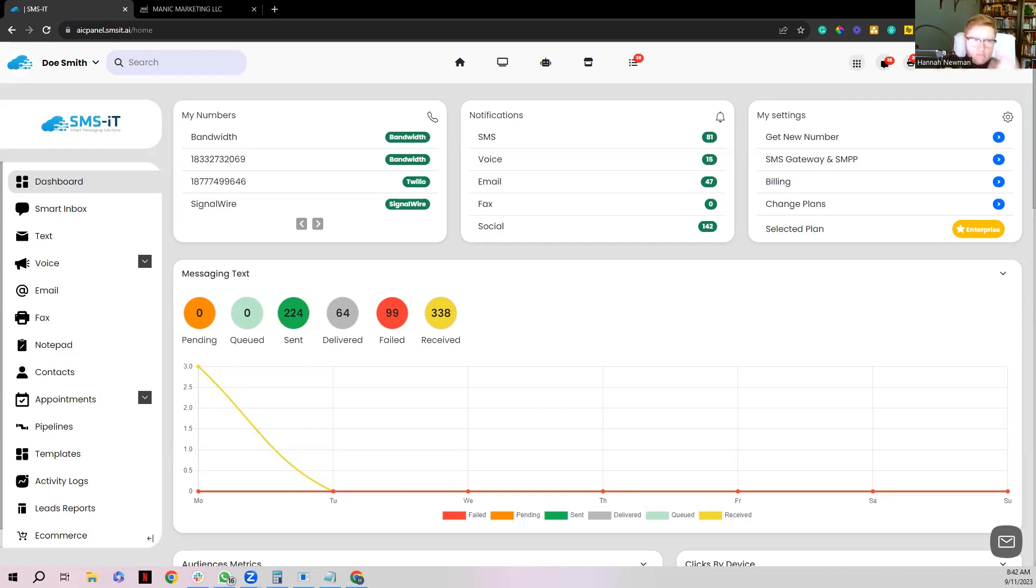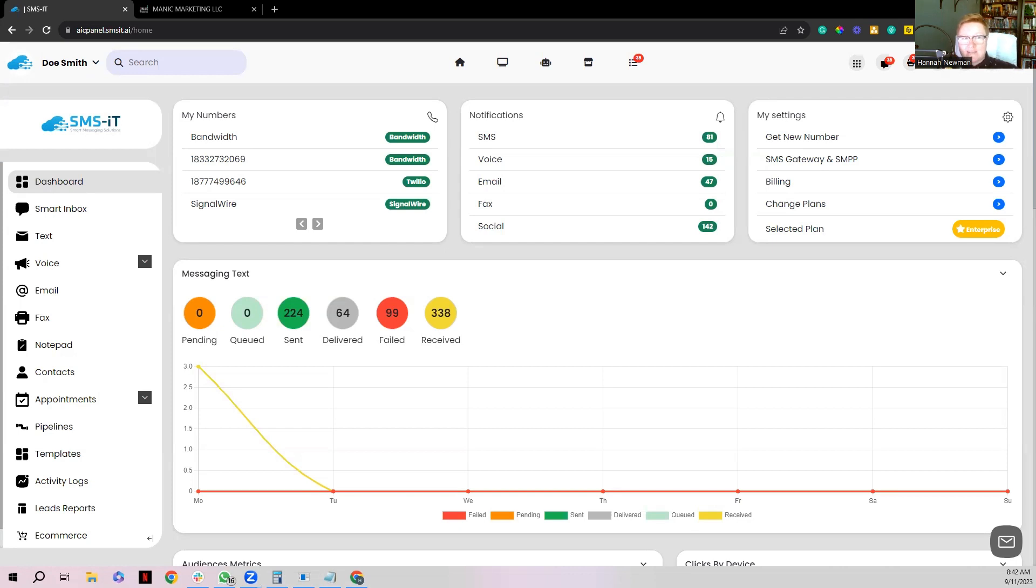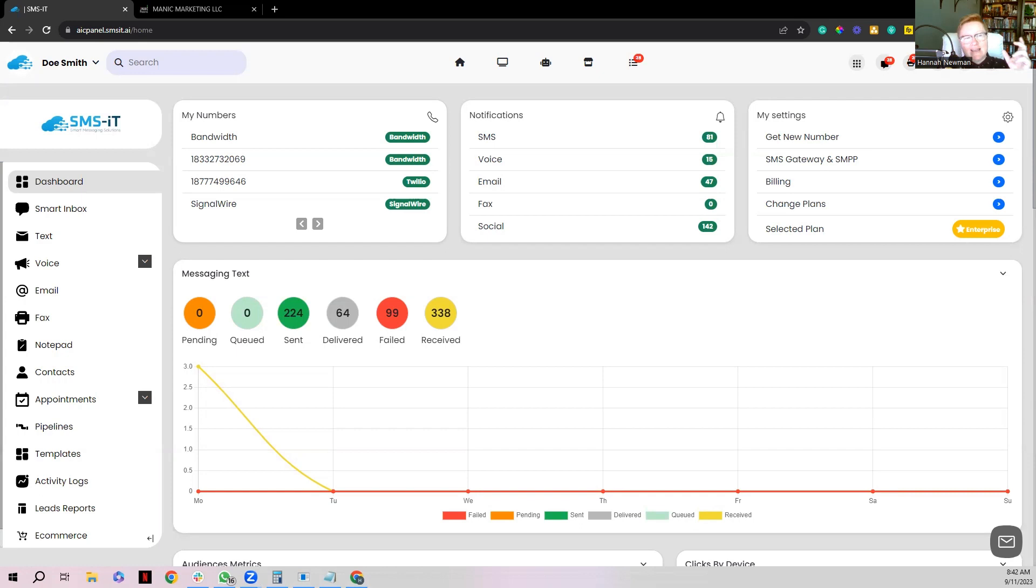It can become a very large cost that just eats into the profits of your business. So with SMS-IT, the reason why it's such a big deal and the reason why it's now in the top three rated apps on GoHighLevel and why it's so popular is because SMS-IT is a decentralized gateway, which means you can connect any gateway you want to SMS-IT like Twilio, for example, or Bandwidth, or even a SIM card.